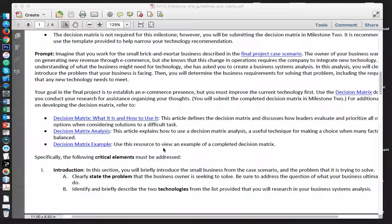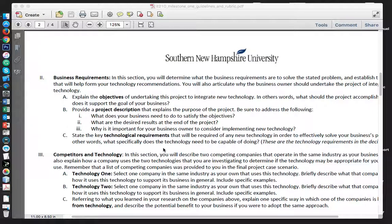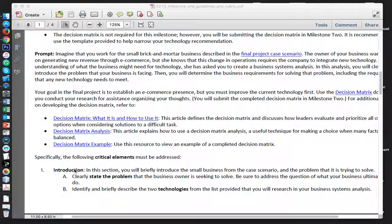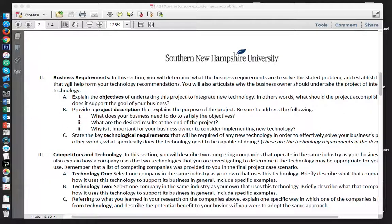Go ahead and look at the critical elements that need to be addressed: your introduction, briefly describing the two technologies, looking at the business requirements, what technology you decided, the objectives inside the business requirements, project description, and make sure you answer these three questions at minimum, including stating the key technology requirements.